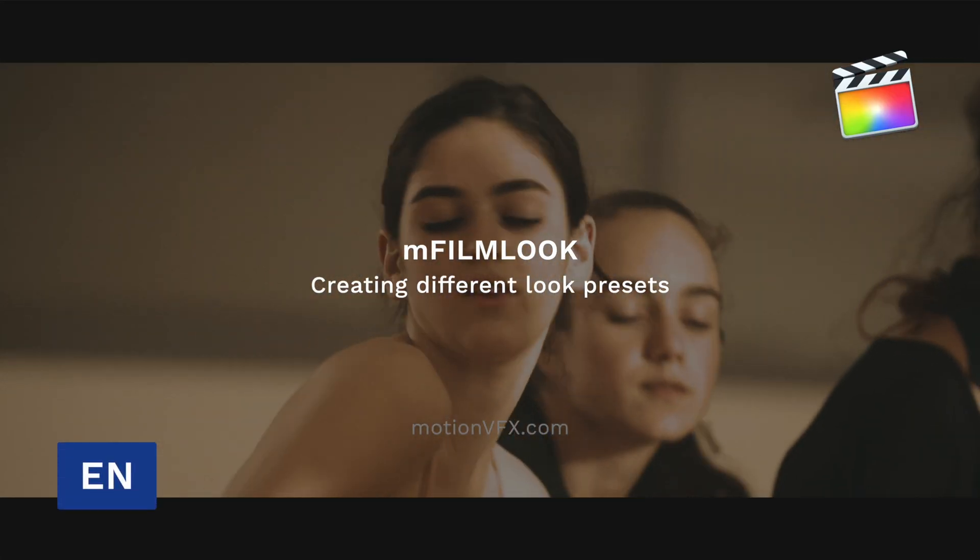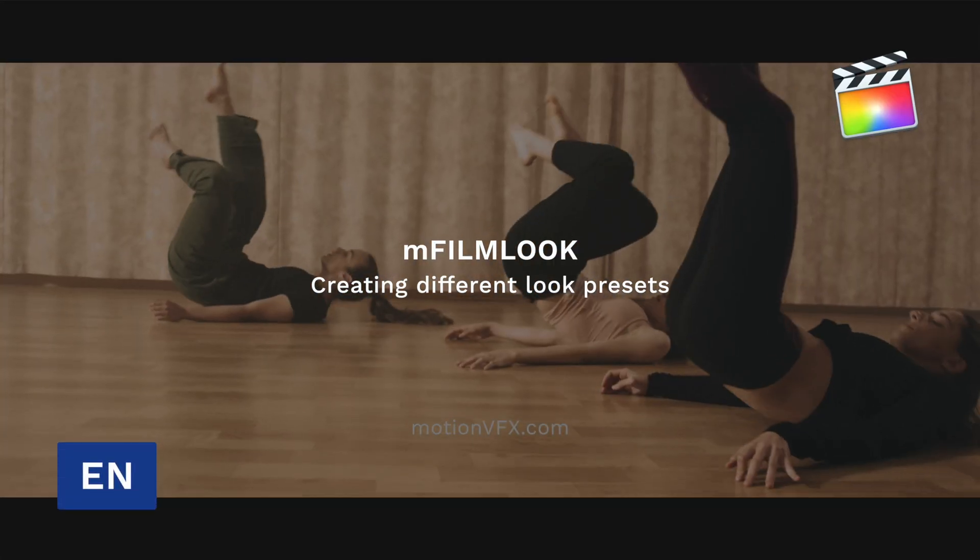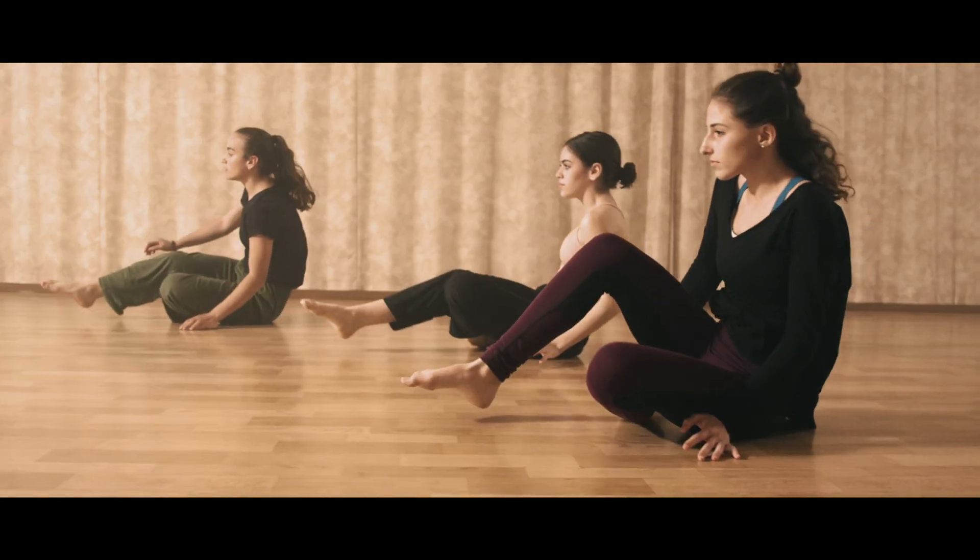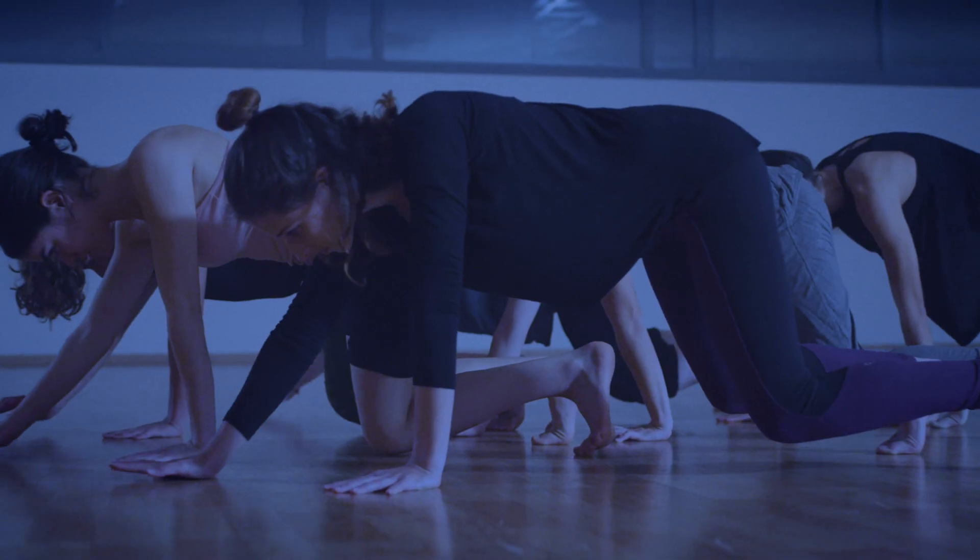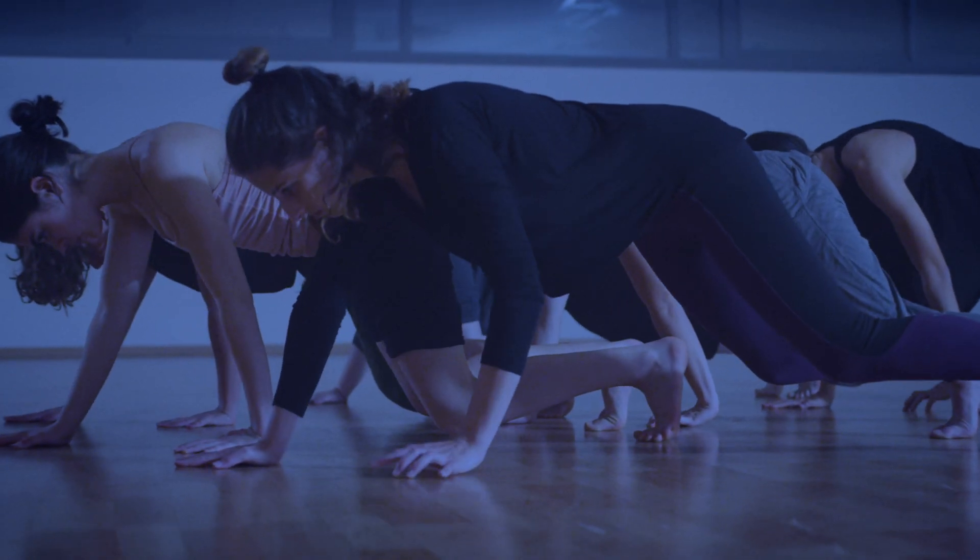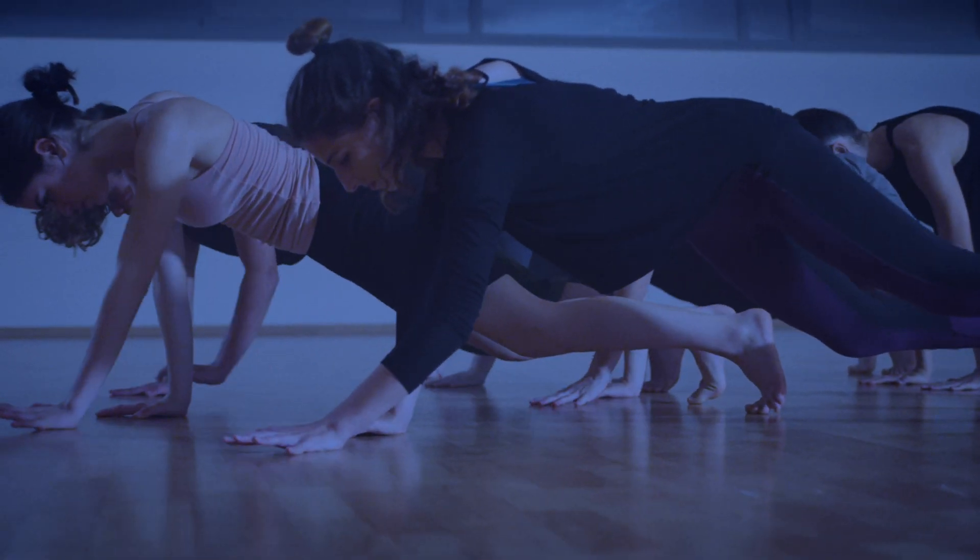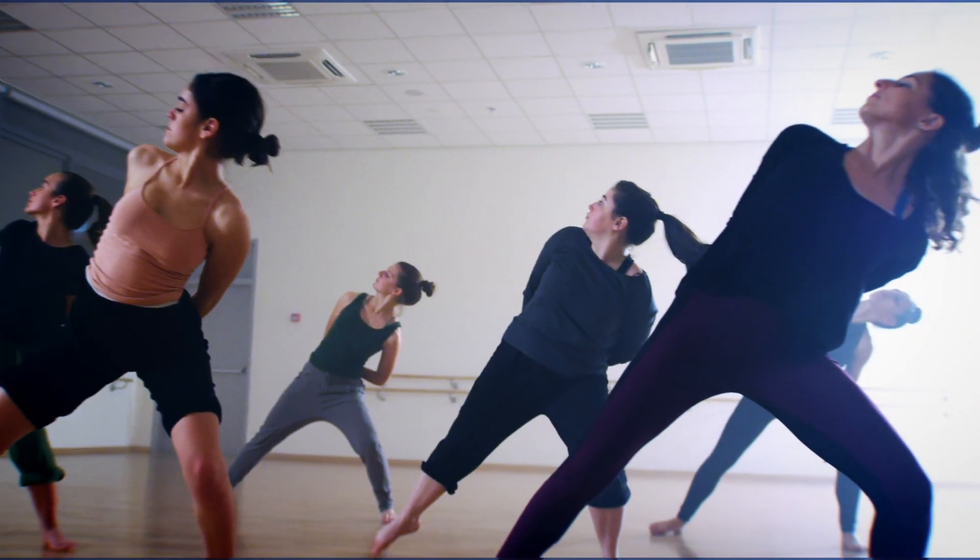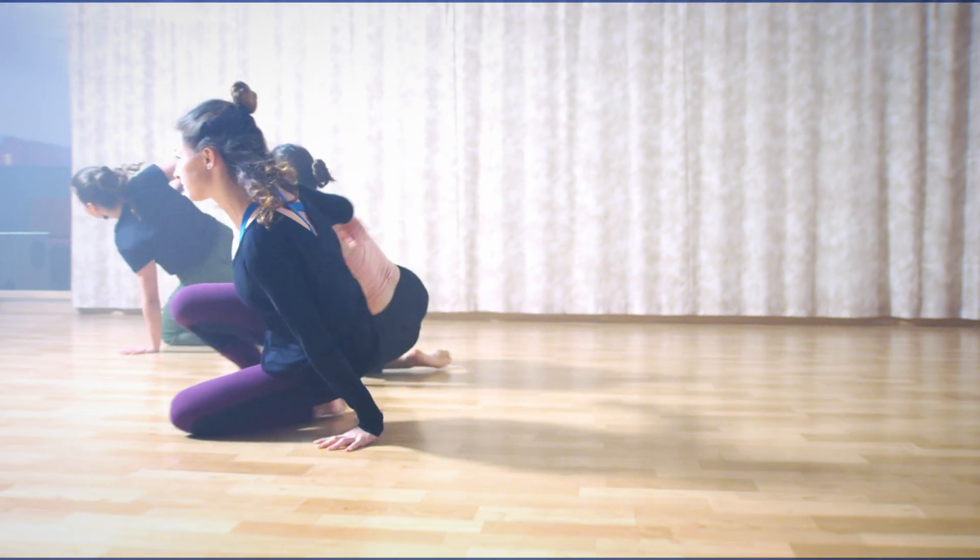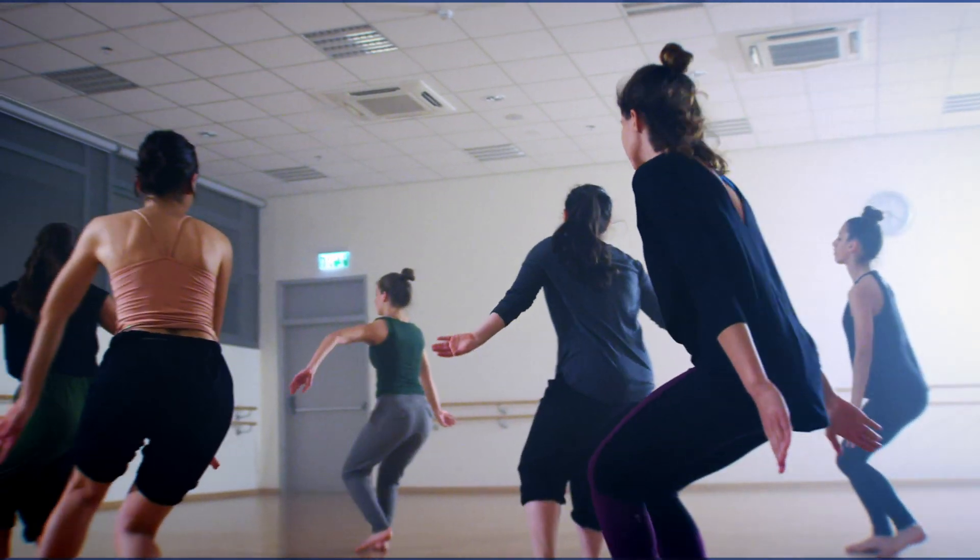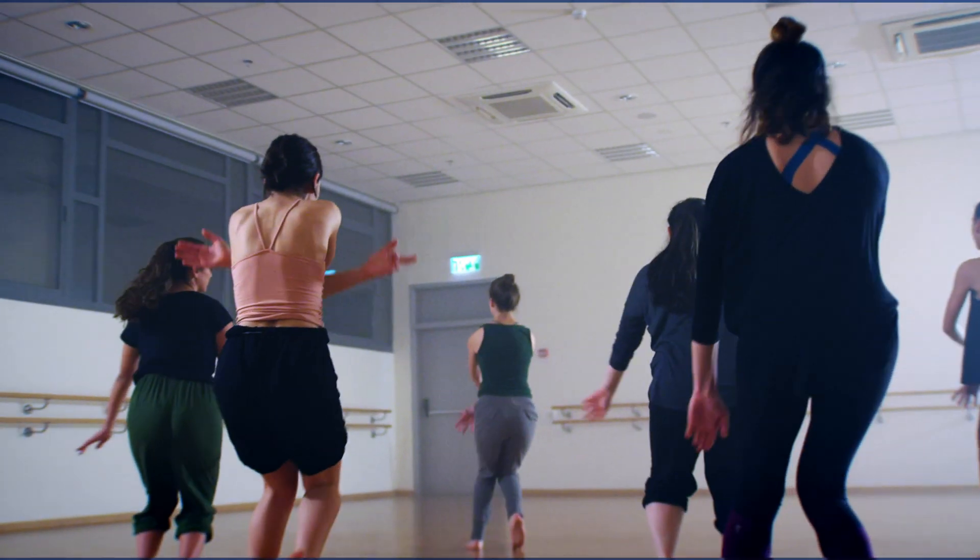Stanislav with Motion VFX and this tutorial is all about creating different kinds of looks using mFilmLook. We're gonna be creating a few different looks from scratch and modifying one of the presets with making some changes and saving it.